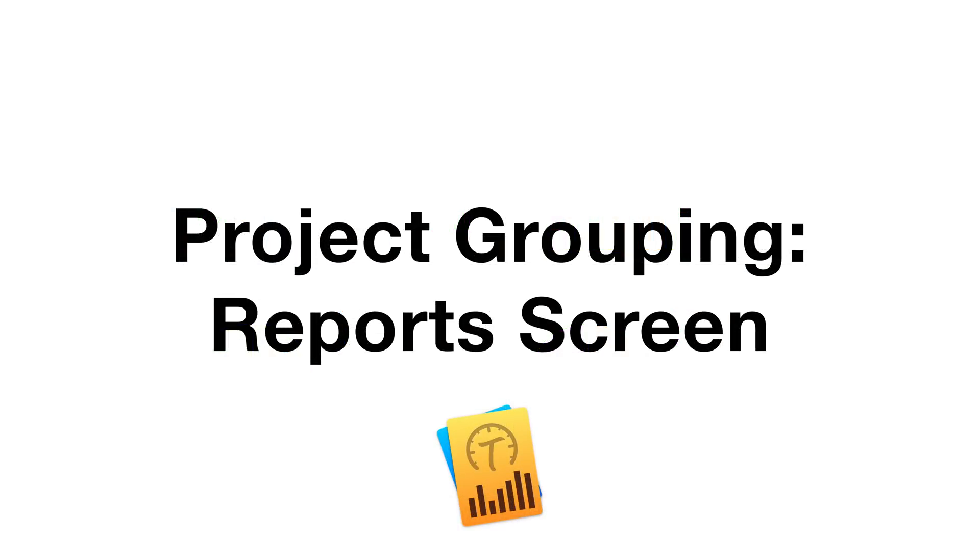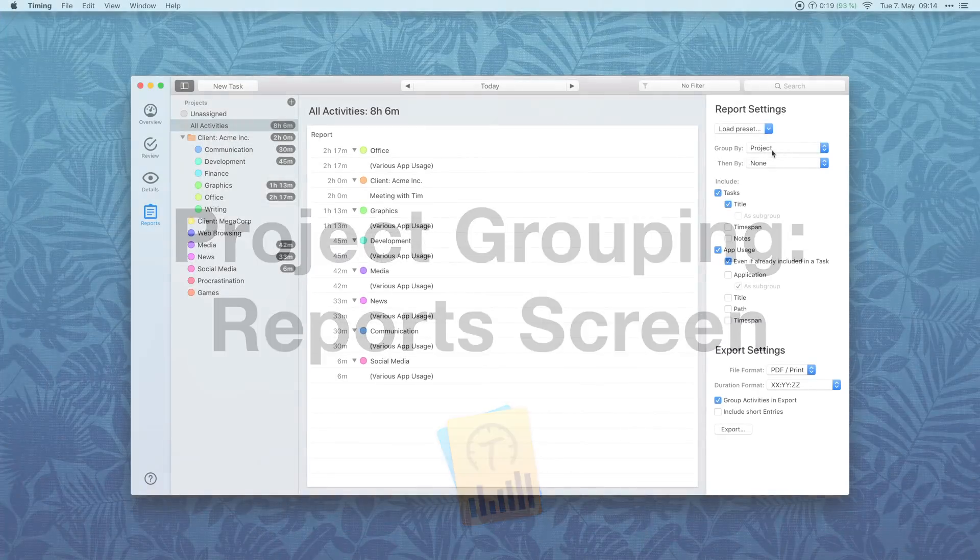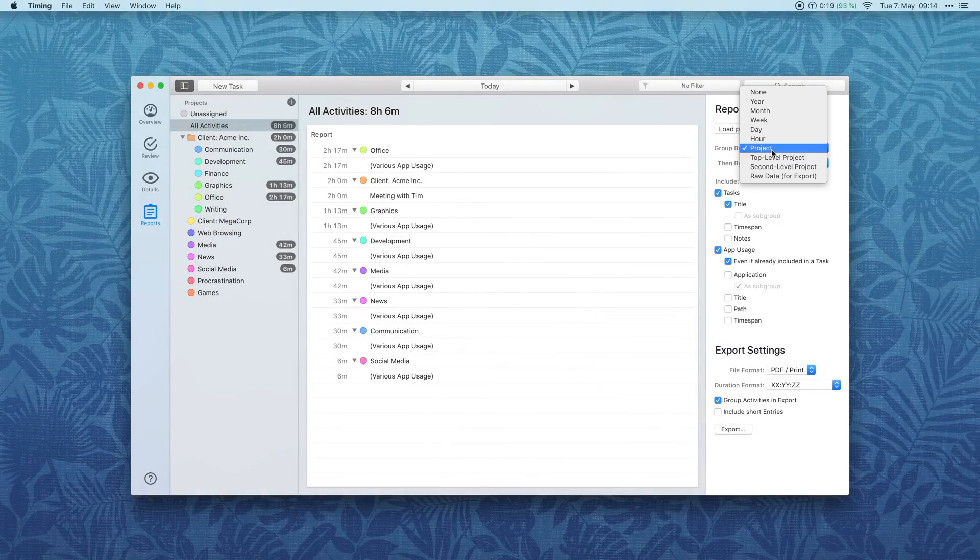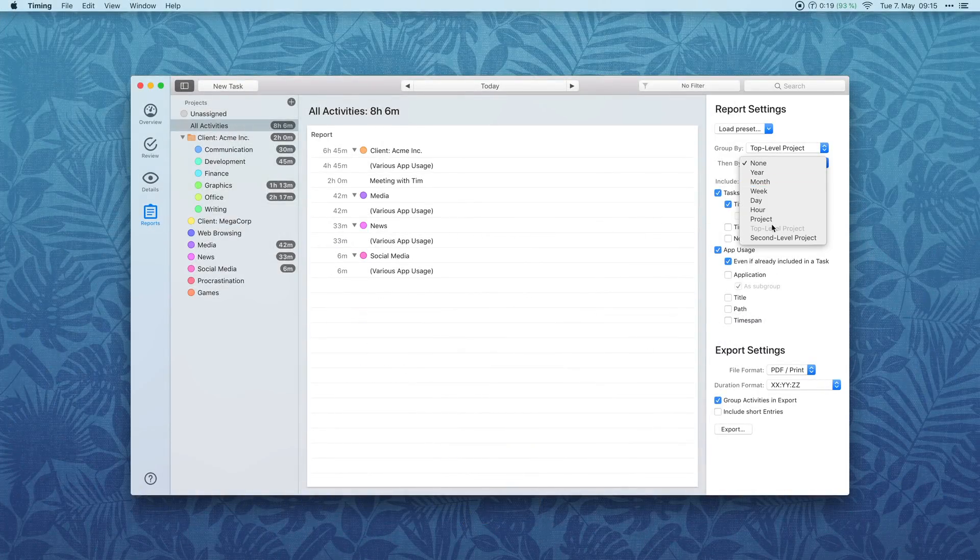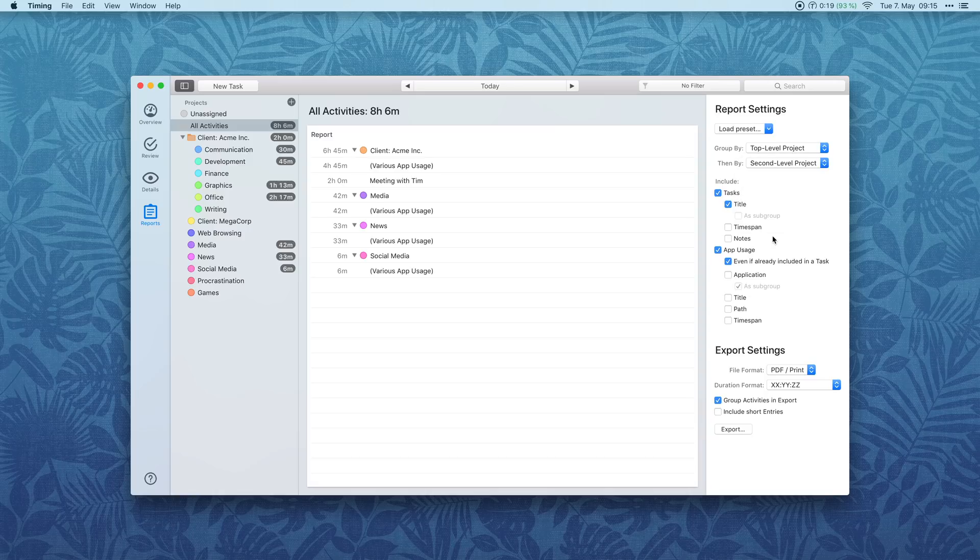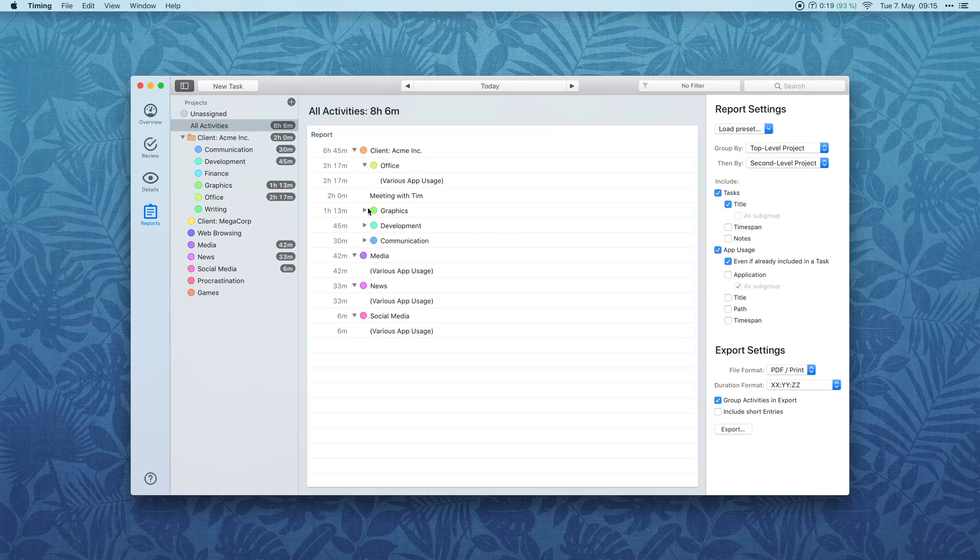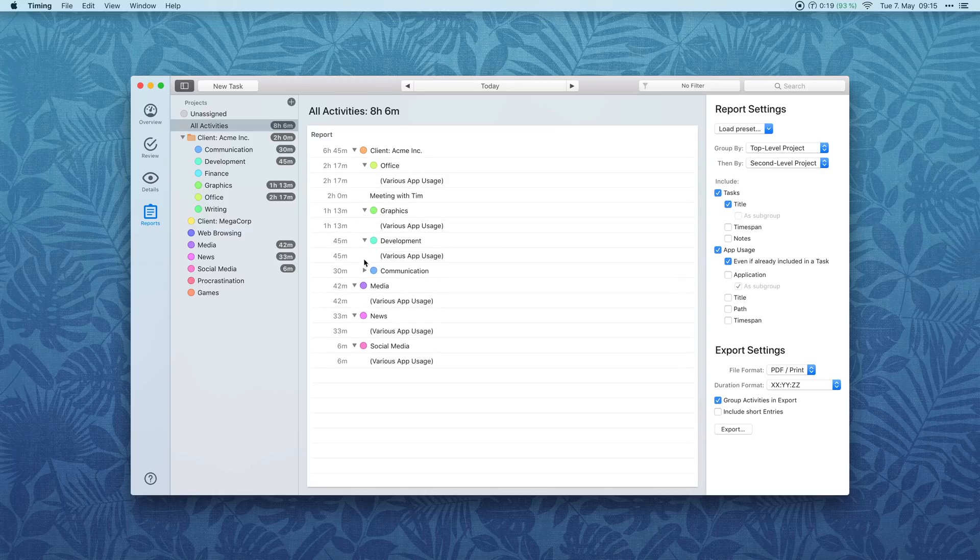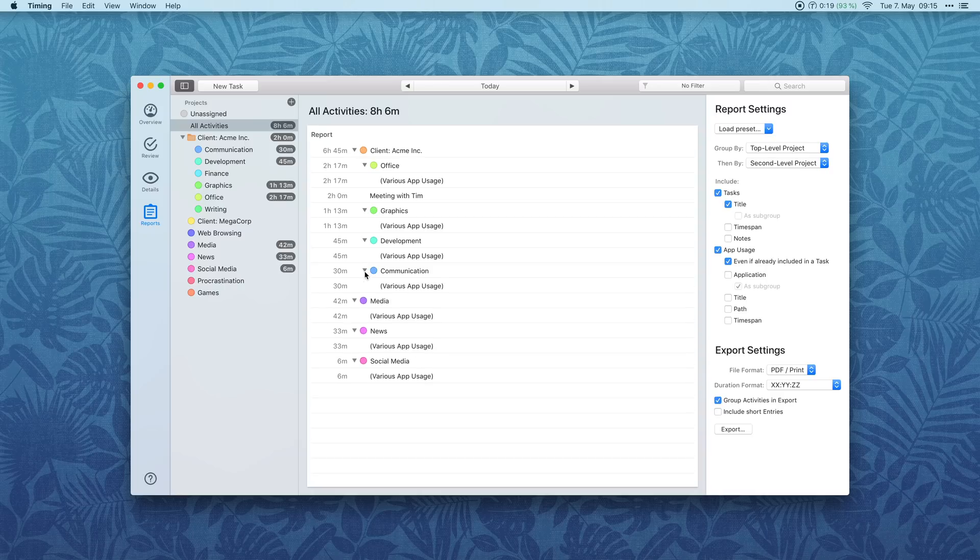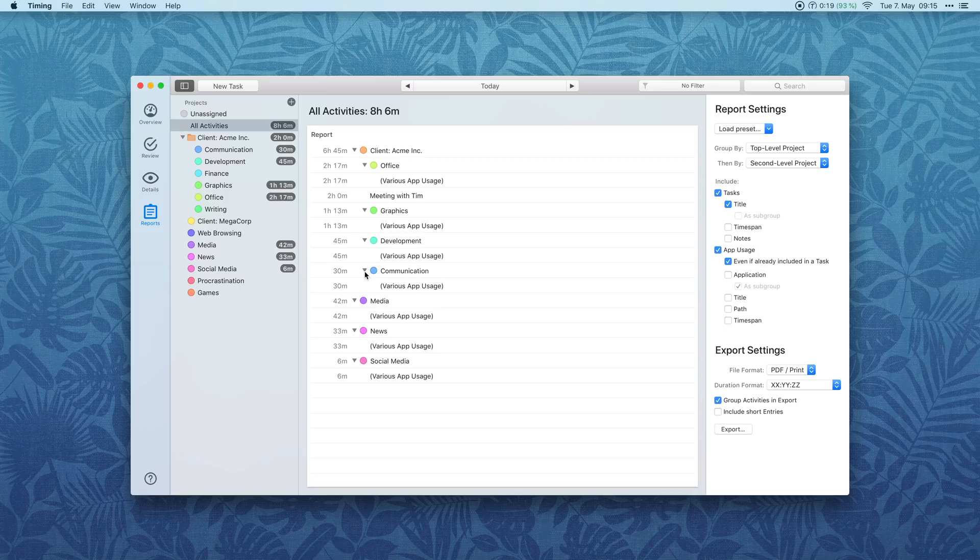Previously, sub-projects in reports would show up on the same level as their parent projects. With the new options to group by top-level and by second-level project, your reports can now better reflect your project hierarchy. One example where this can be helpful is if you have one top-level project for each client, while the second-level projects correspond to individual projects for those clients.